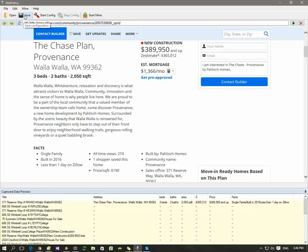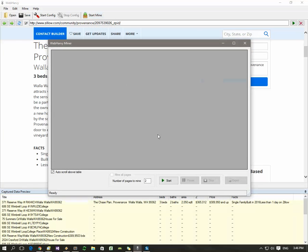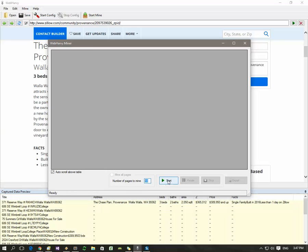Click the start mine button to start mining data using this configuration. You should specify the number of pages from which you need data. This will get property details from 10 listing pages, each page contains multiple listings. Click the start button.